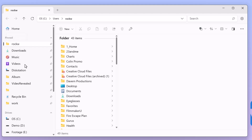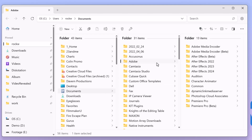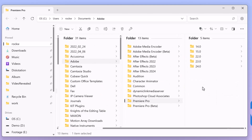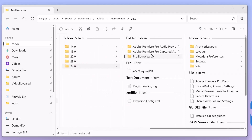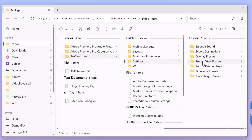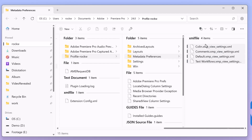You can share these presets by going to your Documents folder on both Mac and Windows, then go to the Adobe folder, Premiere Pro, the latest version, your profile, and in metadata display preferences — there they are. You can copy those to a different machine and they'll be available.